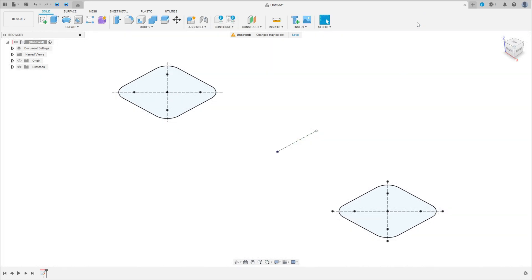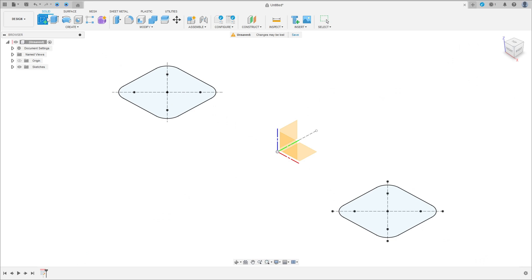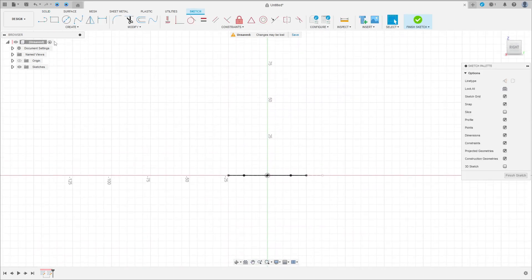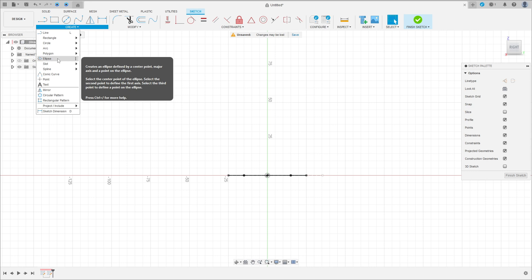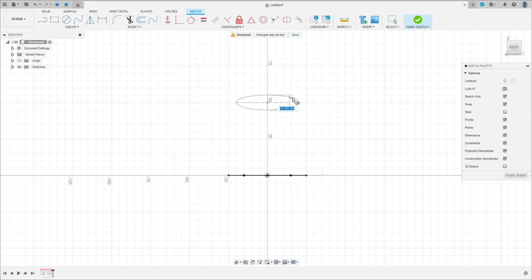Finish the sketch. Now go to create a sketch, select the right plane. Go to create, select ellipse, click here, make an ellipse — the distance here is 40 millimeters and the distance here is 20 millimeters.